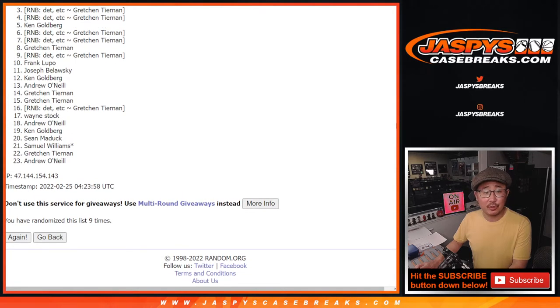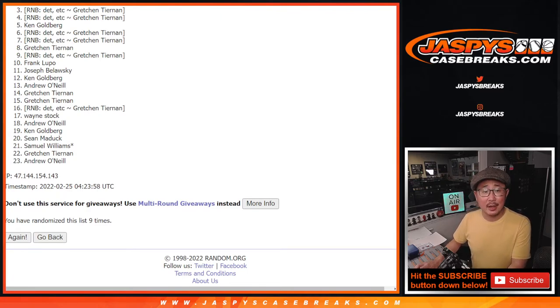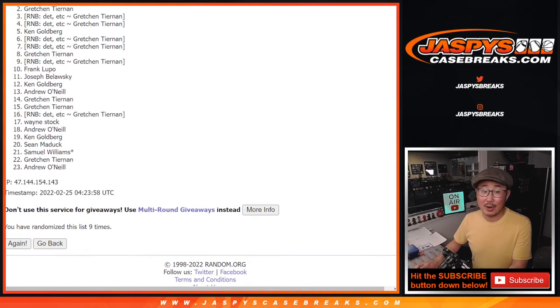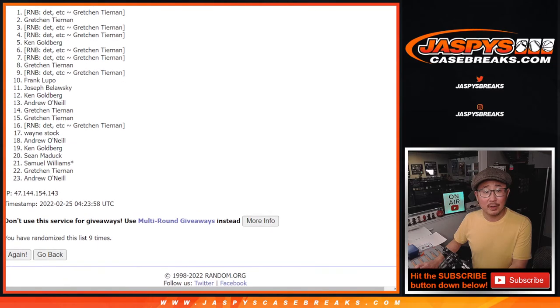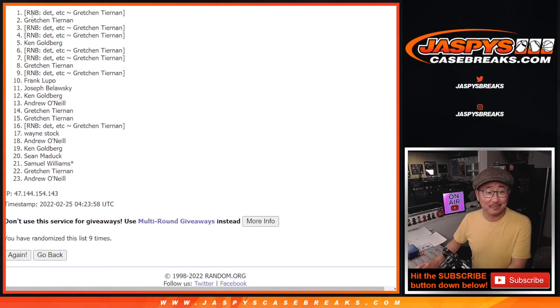Very close, Gretchen, in the number three spot, but only the top two can win break credit, and that's going to be Gretchen. And Gretchen again.